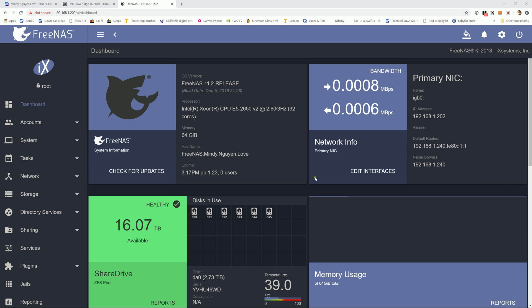Well hello guys, in the last video I showed you how to do the initial setup for FreeNAS 11.2 as well as Windows SMB share. For this tutorial I'm going to show you how to install the plugin for Plex Media Servers.